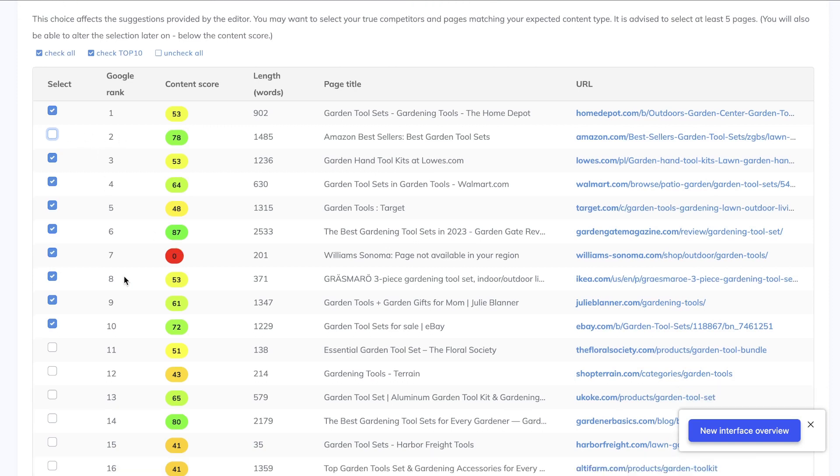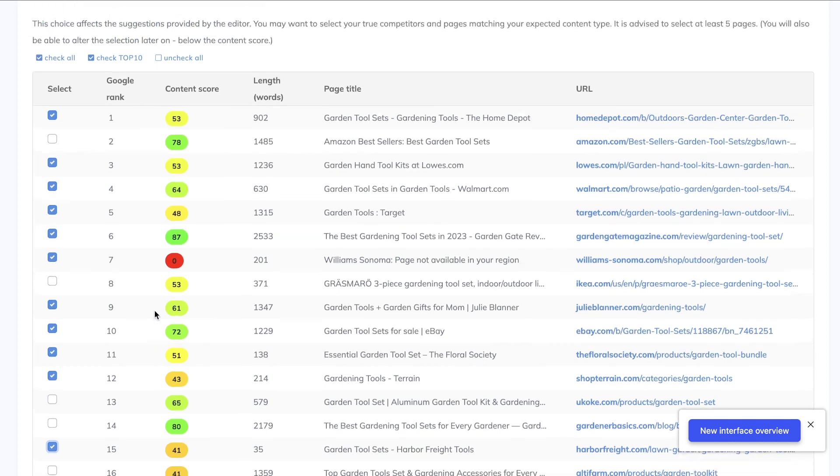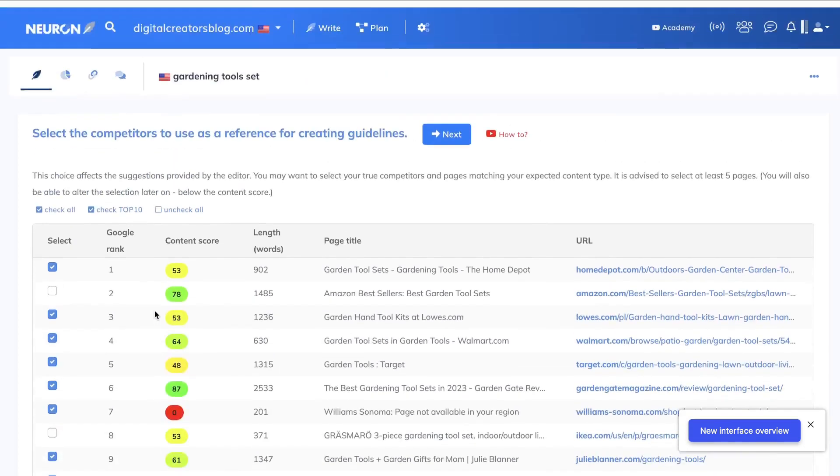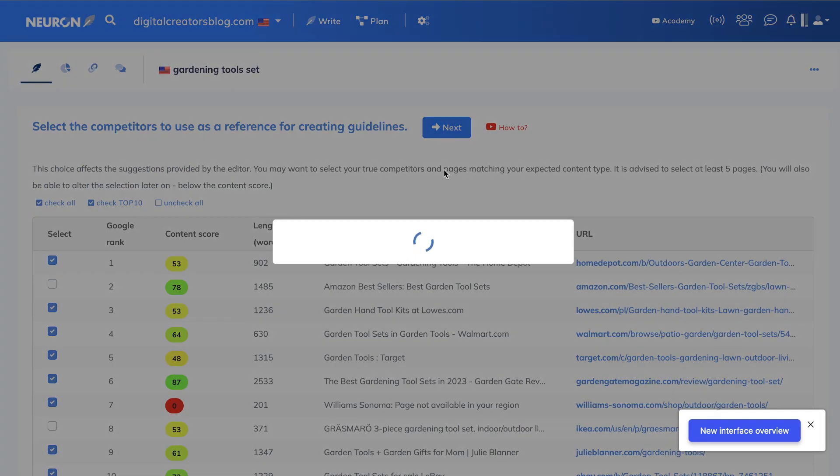If there's retail stores like Ikea or Walmart, I can also deselect that and select some more relevant competitors that are actually blog posts or websites. So once you've deselected and selected your competitors, you want to go ahead and click next, and this is where you'll actually be able to optimize your content.